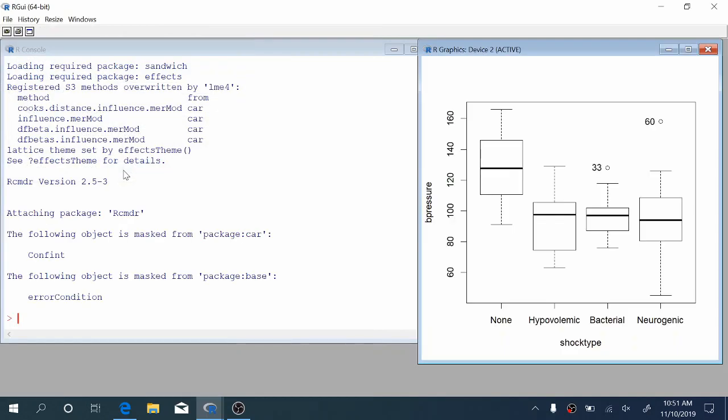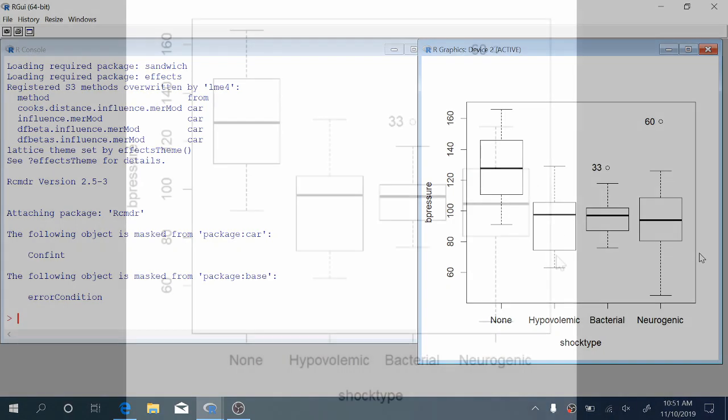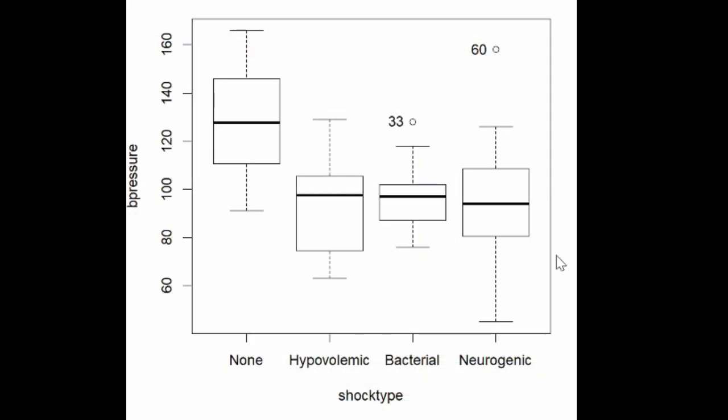Let's click OK, and in the original R window or in an exports window on a Mac, you'll see these four side-by-side boxplots appear. We can see that there is perhaps some difference in the mean blood pressure across shock types. The none group seems to have a higher blood pressure on average. But we'll want to examine that statistically and see if there's a statistically significant difference between these four means.